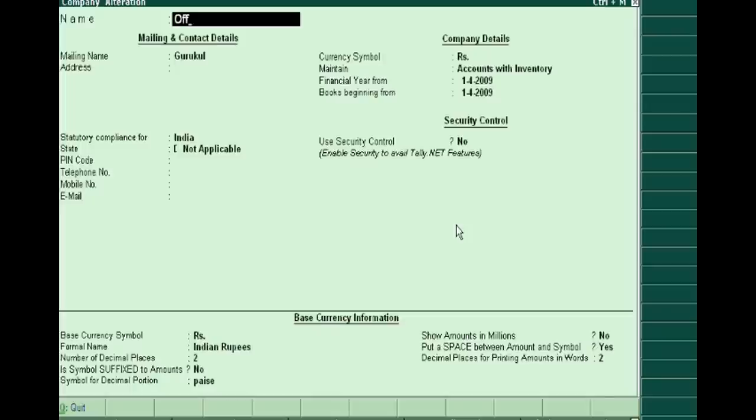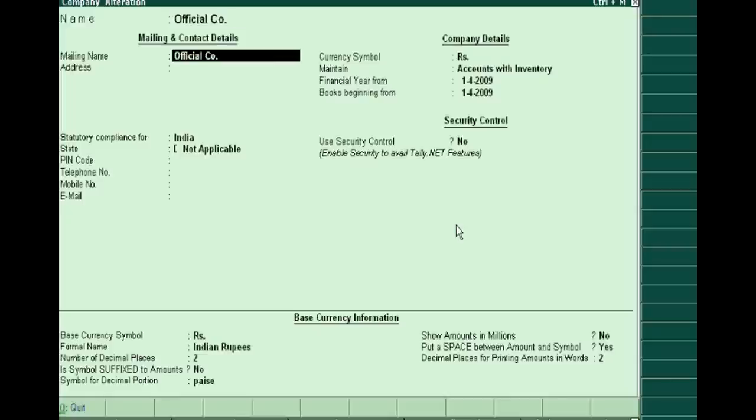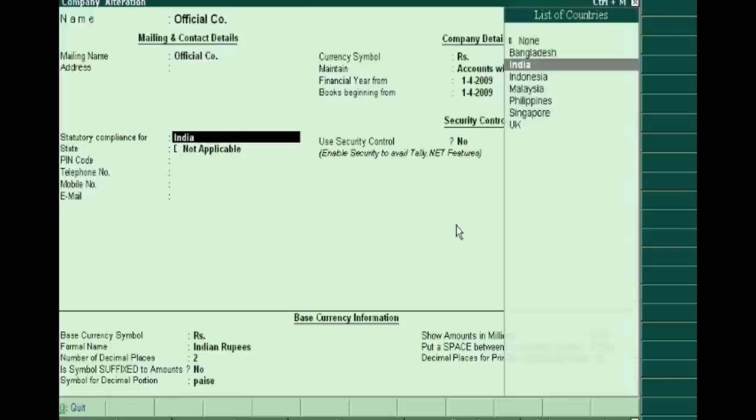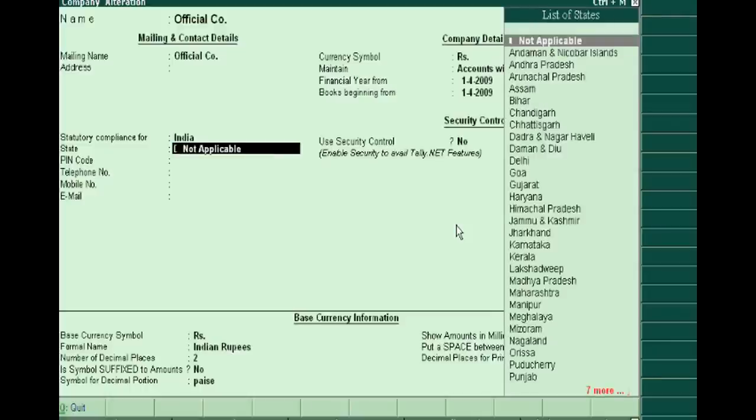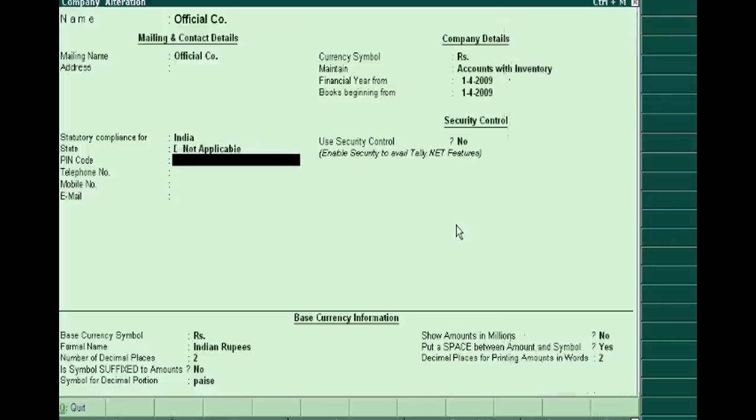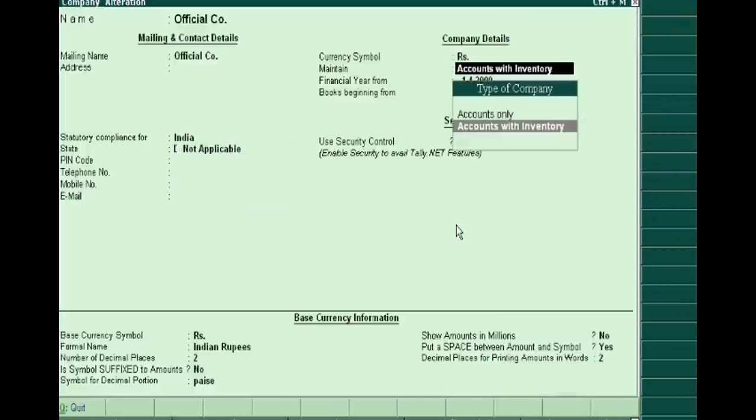And we are showing here India and Accounts Only.